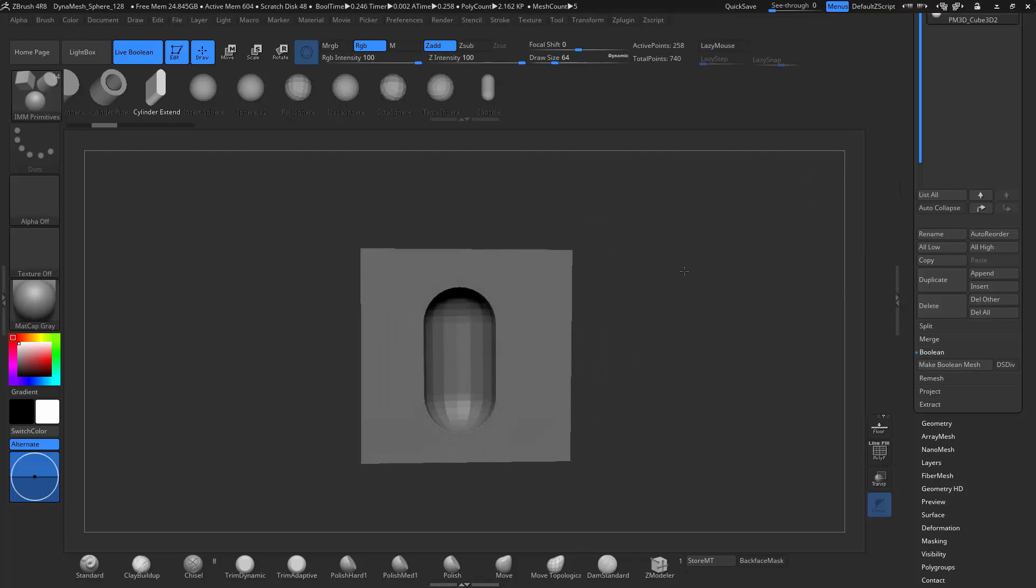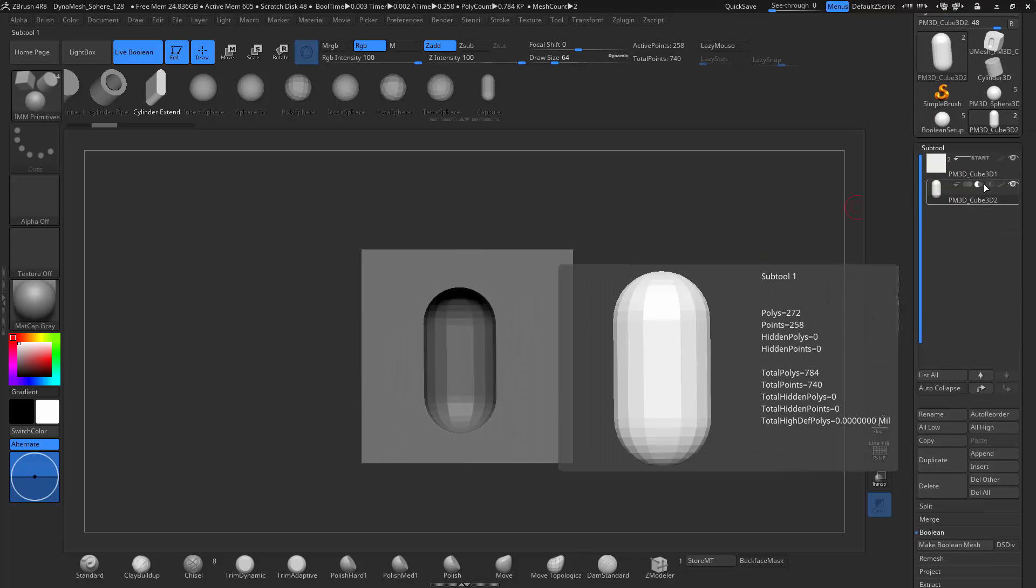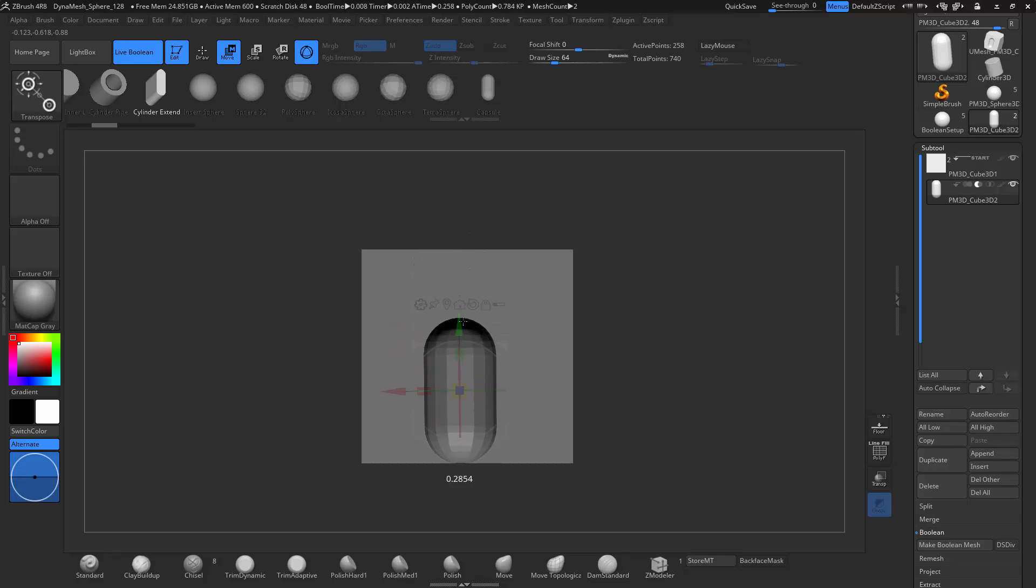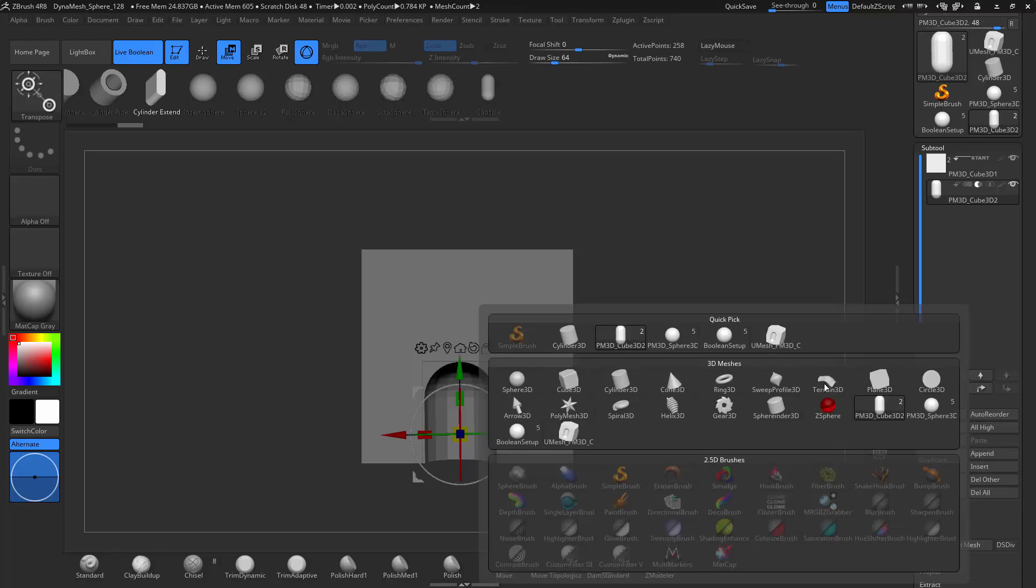It's non-destructive. So if you go ahead and go up, you can still see that we have the original cube and the original capsule there. And I can still move this capsule. But if I want to access basically the bake I made, I go append.